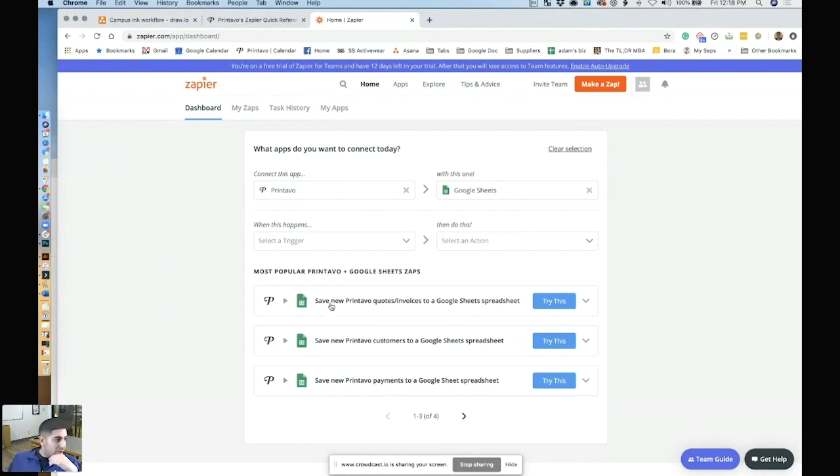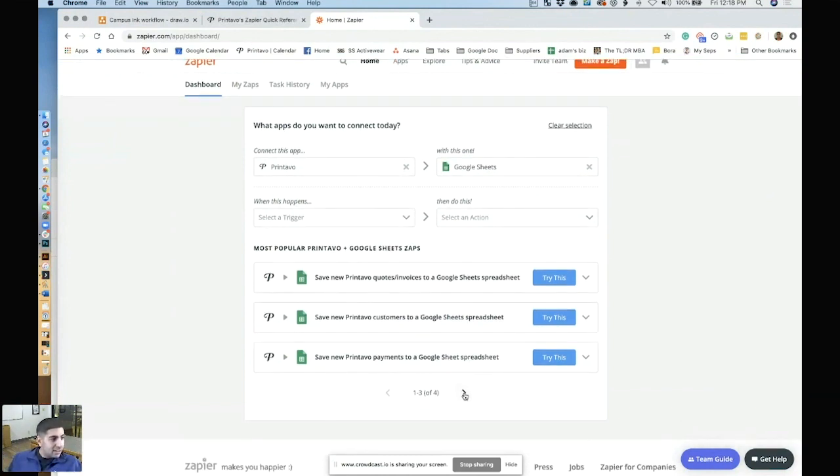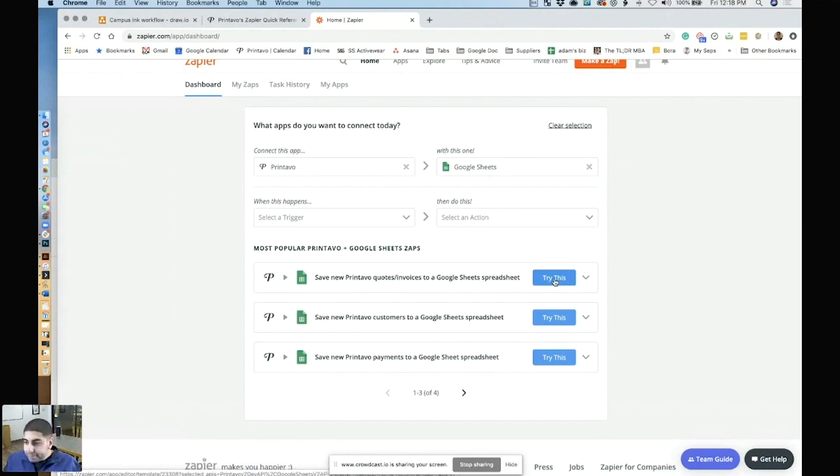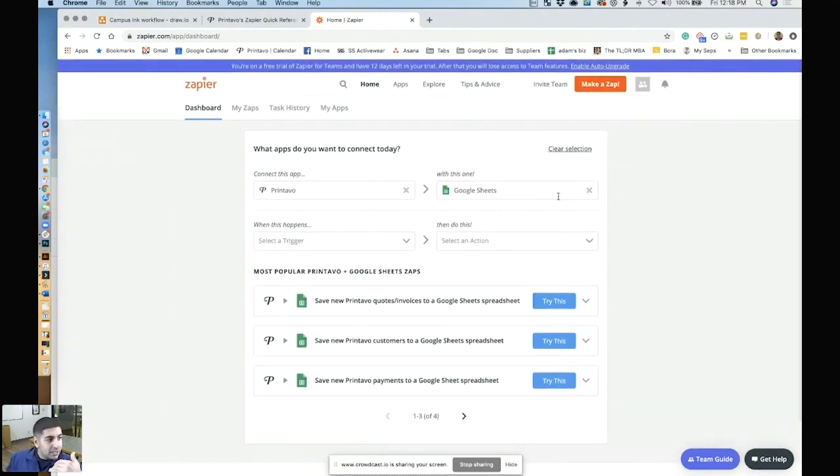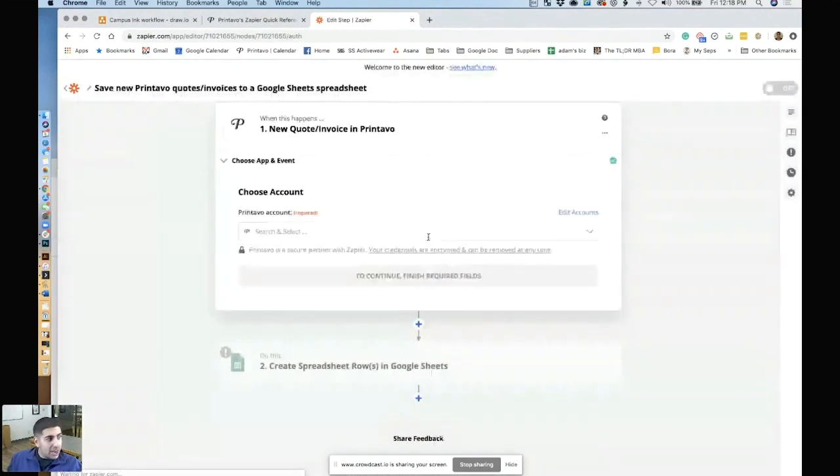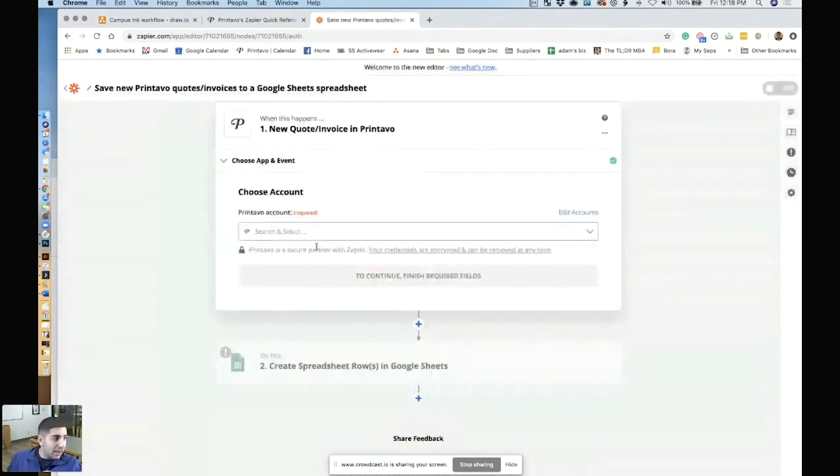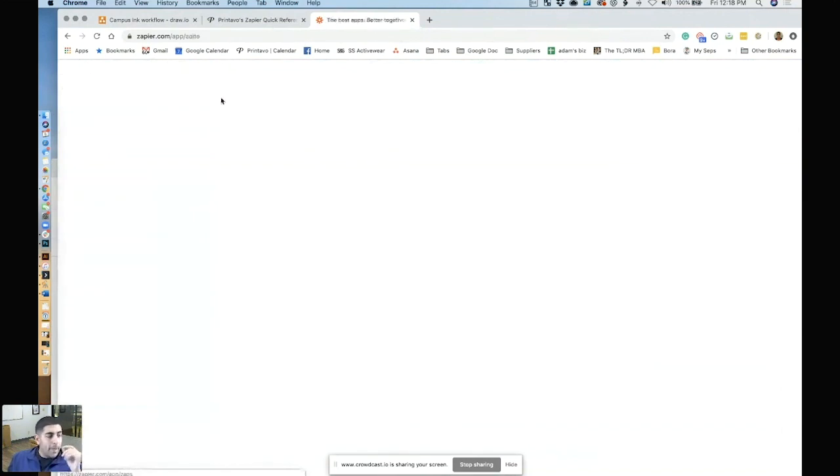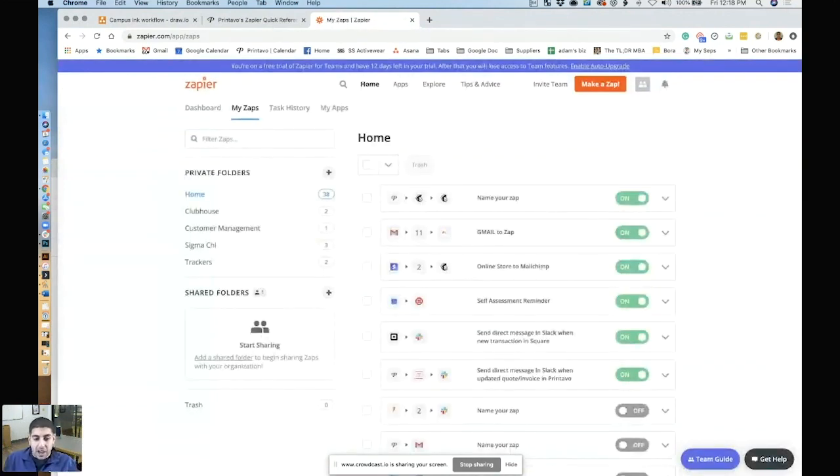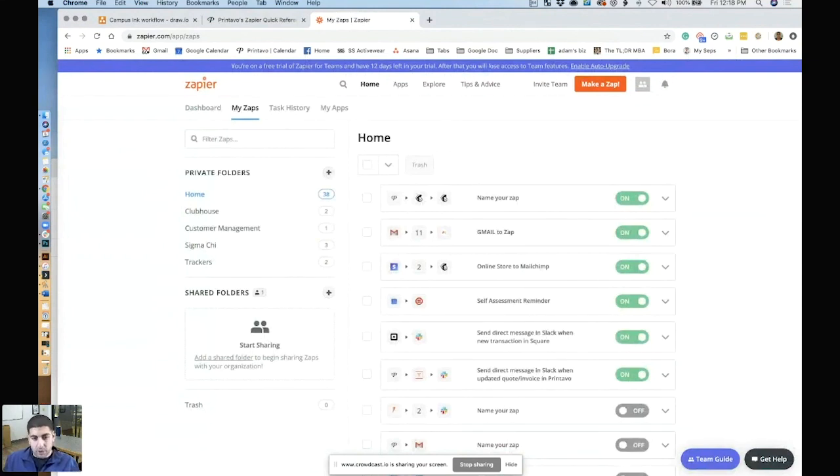And what it'll actually do is it'll suggest different types of Zaps. And you can just click it and say, try this, right? So save a new Printavo invoice to a spreadsheet. Maybe that's something that you want to do or that's something that you want to track. But basically what it'll do is it'll give you suggested Zaps and you can click them and you can just kind of start working on it and it'll talk you through it. Zapier is very user friendly. What it's basically trying to do is dumb down coding and dumb down what we call two APIs talking to each other.